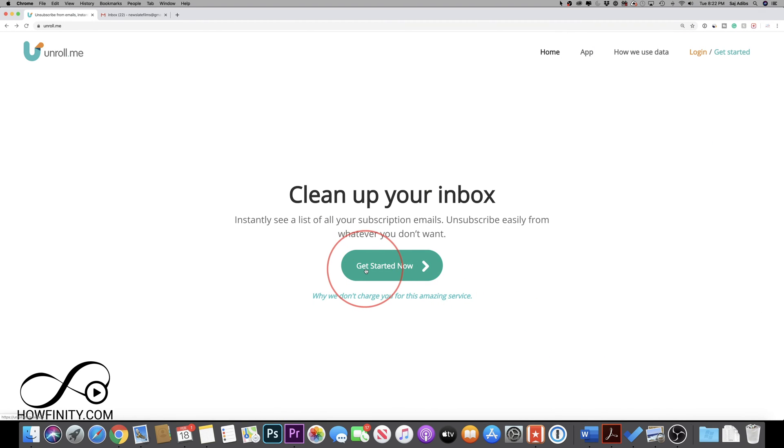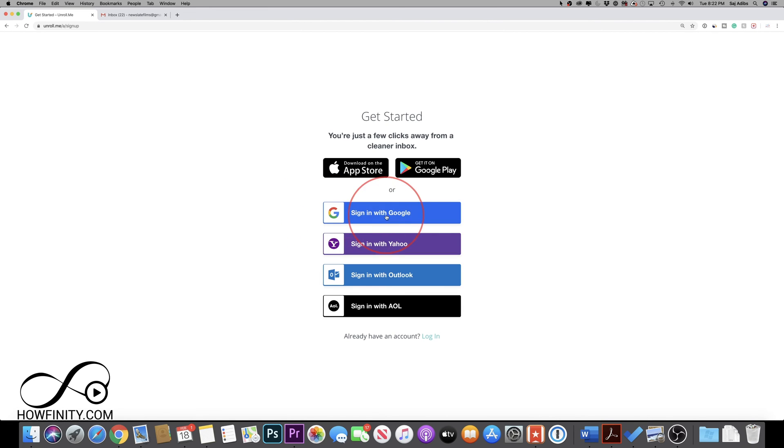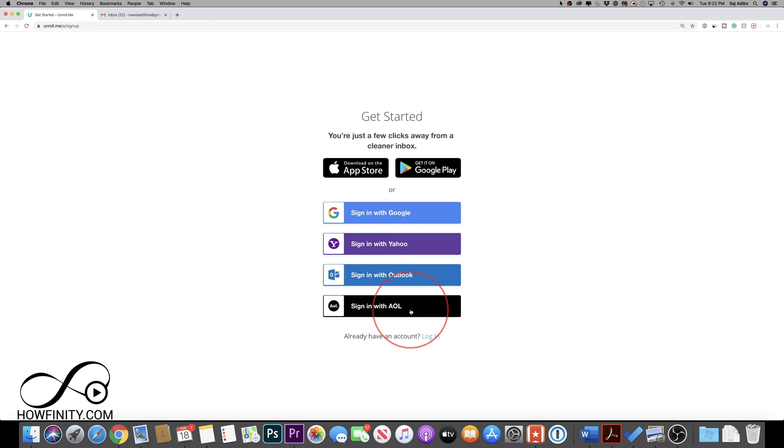So all you have to do is go to this website. I'll put a link below in the description and you'll just press get started. And then you'll have to log in to one of your popular emails here. Again, Gmail, Yahoo, Outlook and AOL are supported.